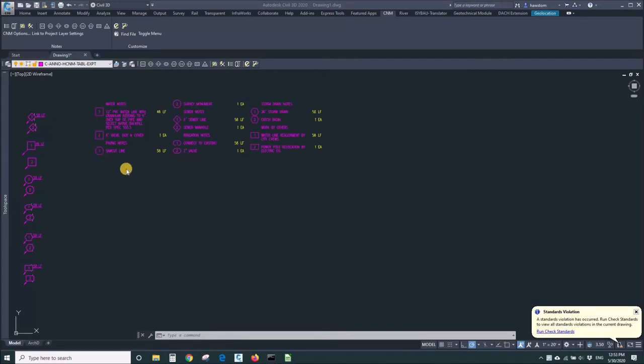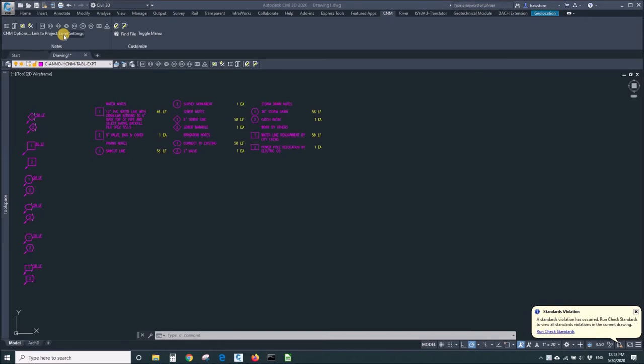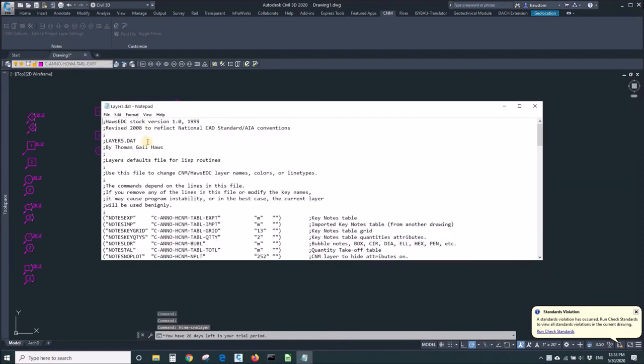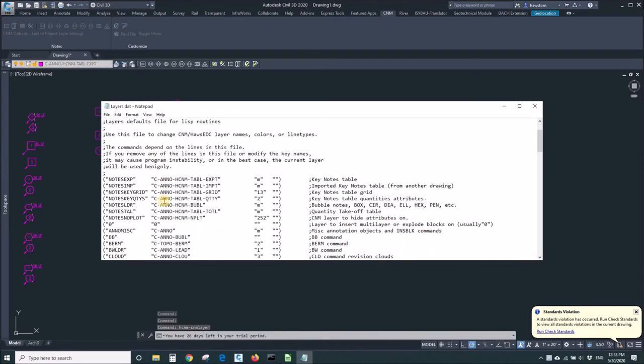I need to change these colors because magenta and yellow do not fit my standards. So the first thing I'll do is open the CNM layer settings, which will bring up a text file that's understandable if I really try hard.